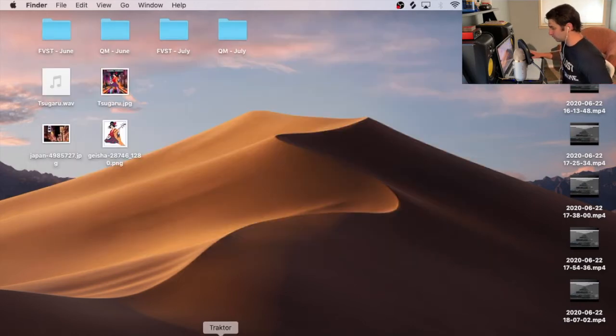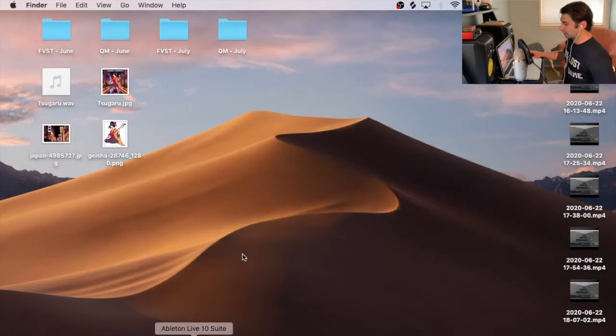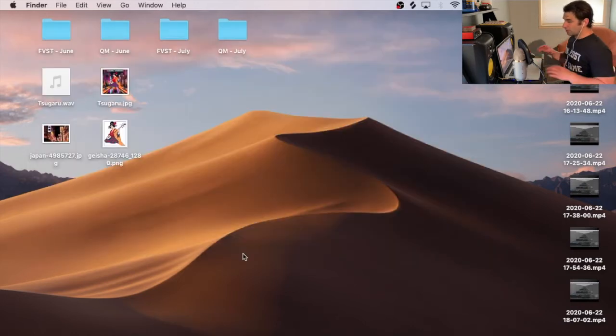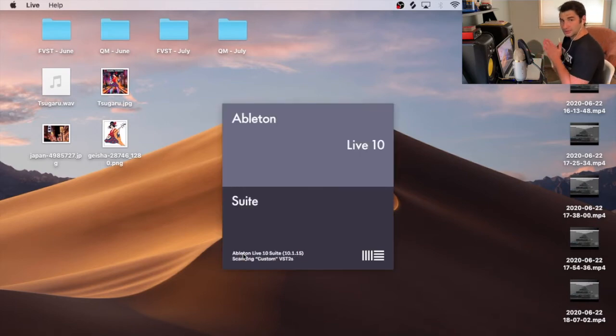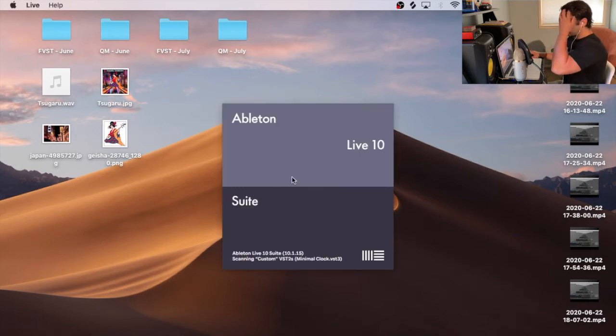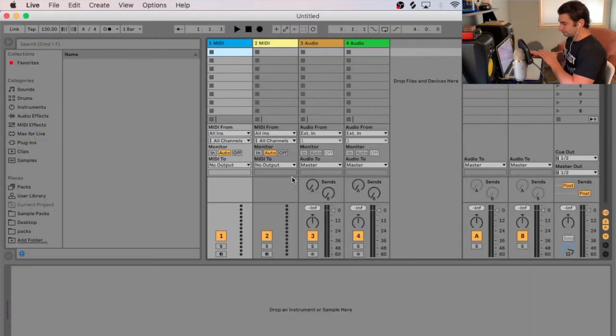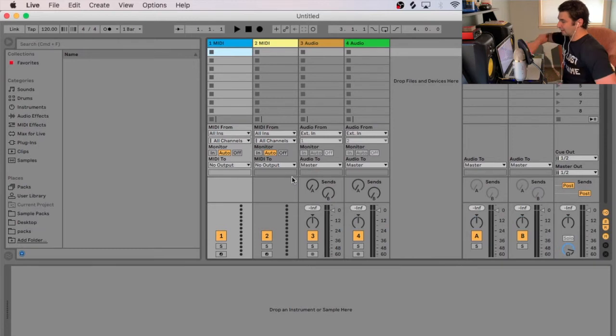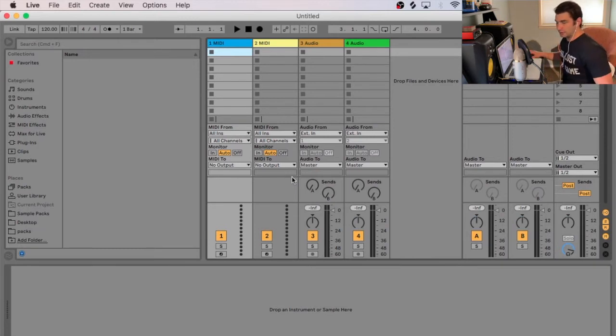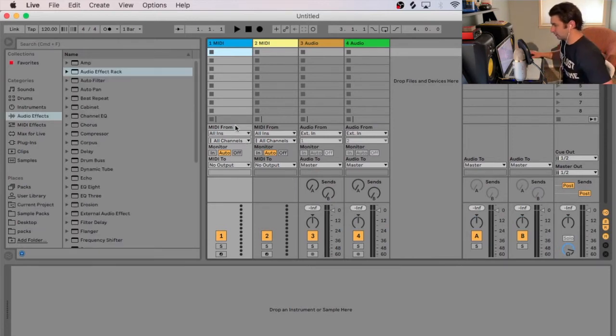So now time to go to Ableton. So I'm going to load it up. And then one thing I want to say is that I just basically put that VST3 file in Ableton. If you haven't done that yet, and let's say you have Ableton open and you just moved it, you do want to rescan. I'll show you how to do that.